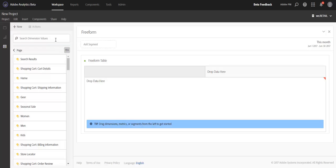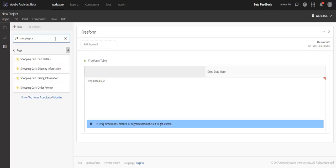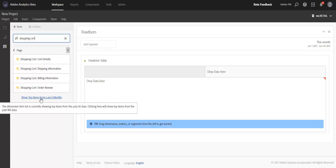So for example, if you're looking for pages that tie to the word shopping cart and you don't see a page that you're looking for in the rendered list below, you'll be able to select this option here that will re-query and look over the last six months instead of the last 30 days.